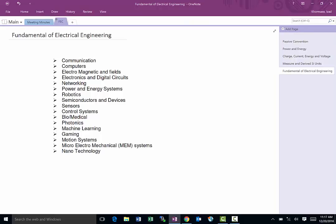One of the ones that most of us interact with is the communication field. Your cell phone, satellite communication, microwave communication, cable TV you watch, all of those devices both the transmitter and receiver are designed by electrical engineers.